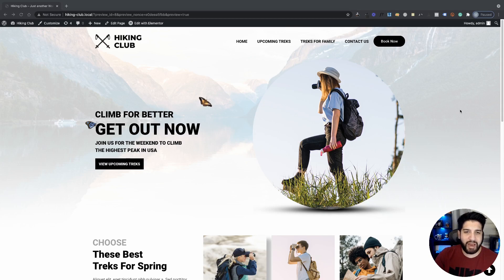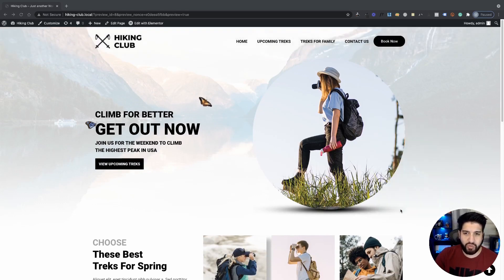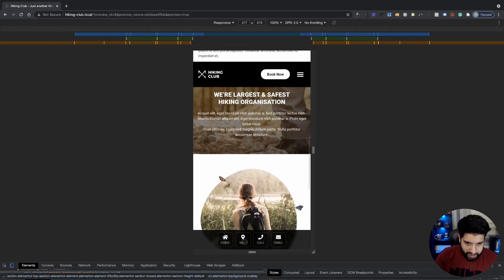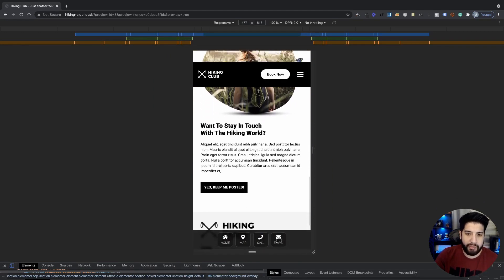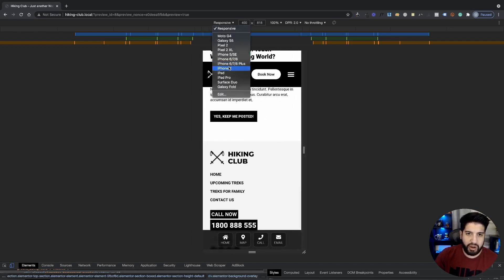What's up guys, I'm Uriel Soto. In this video I want to show you how to make a mobile app menu using Elementor. You can do this on the pro version and the free version, so it's going to work for everyone. Let me show you what we're going to be building — this is my hiking club website, and I've added a mobile app menu to it. It's completely responsive.